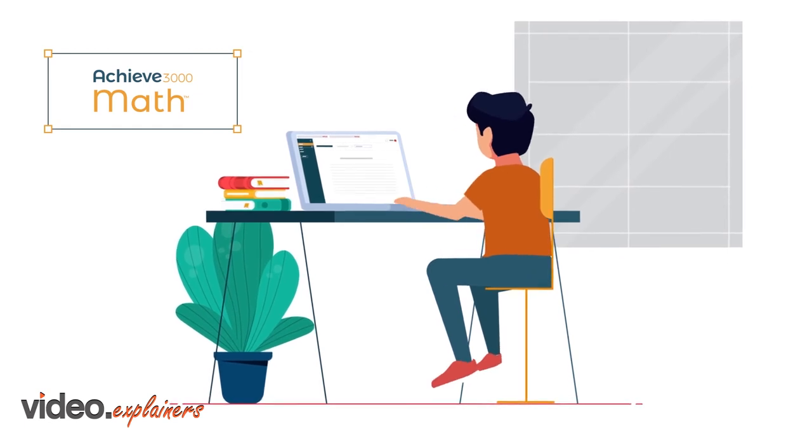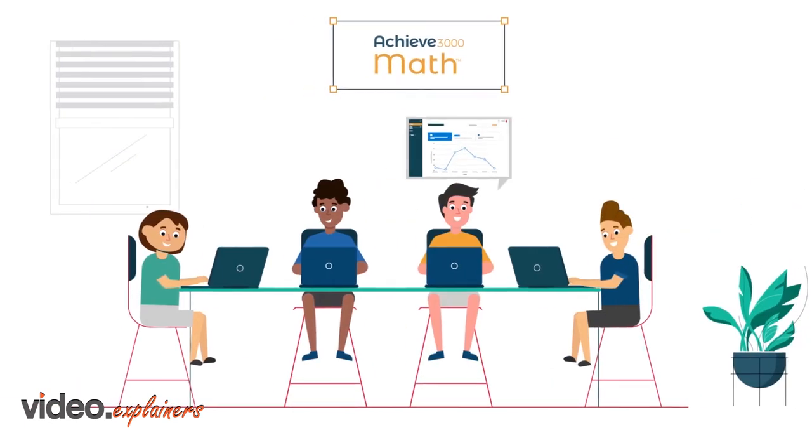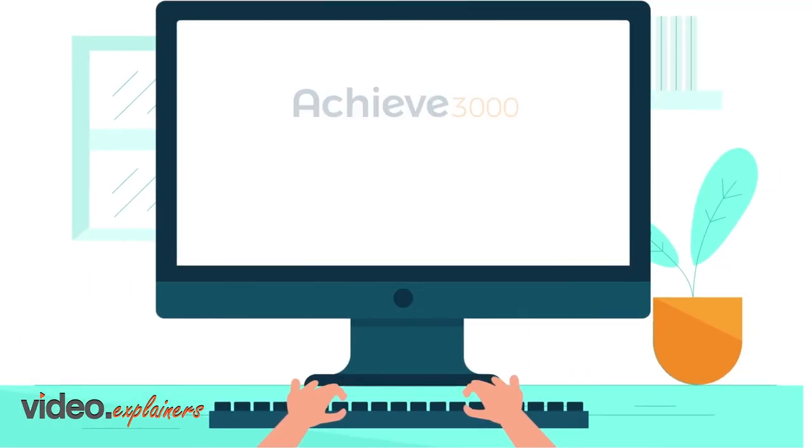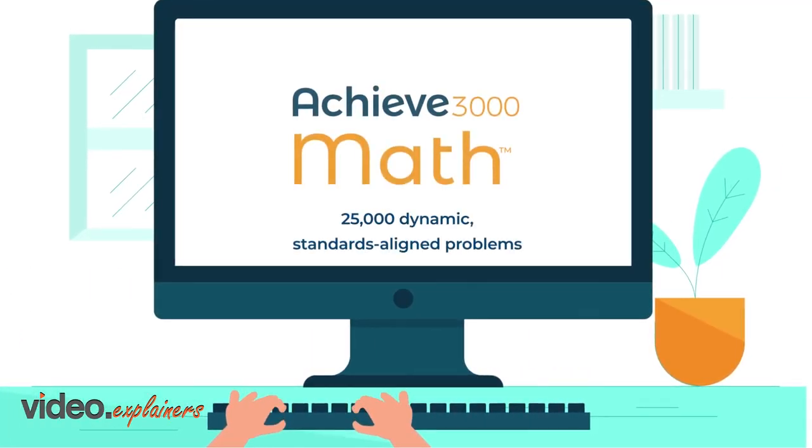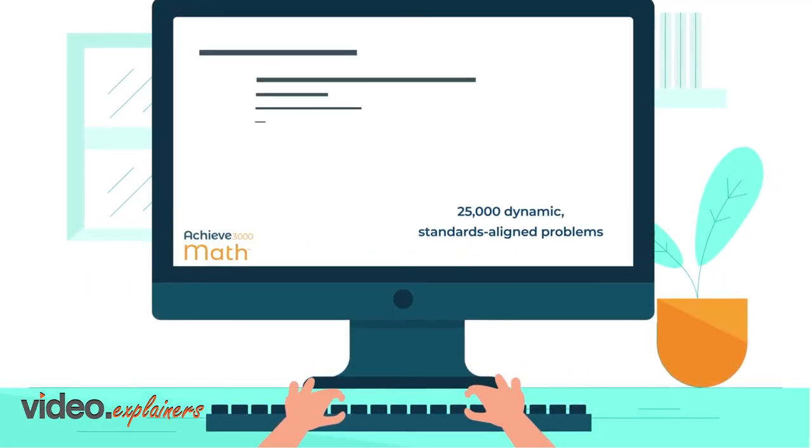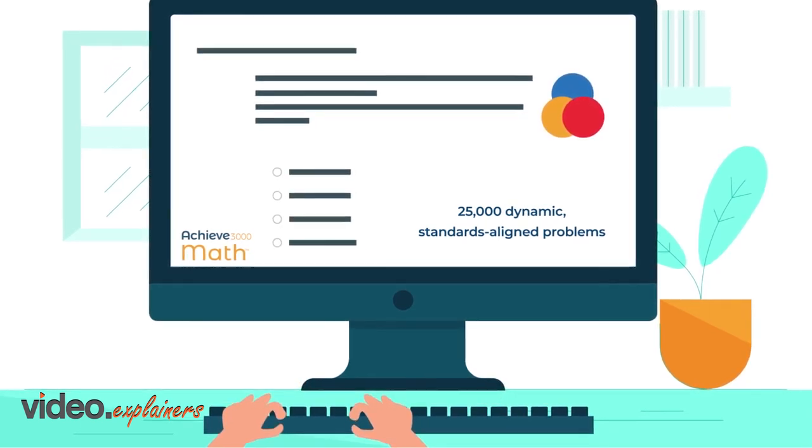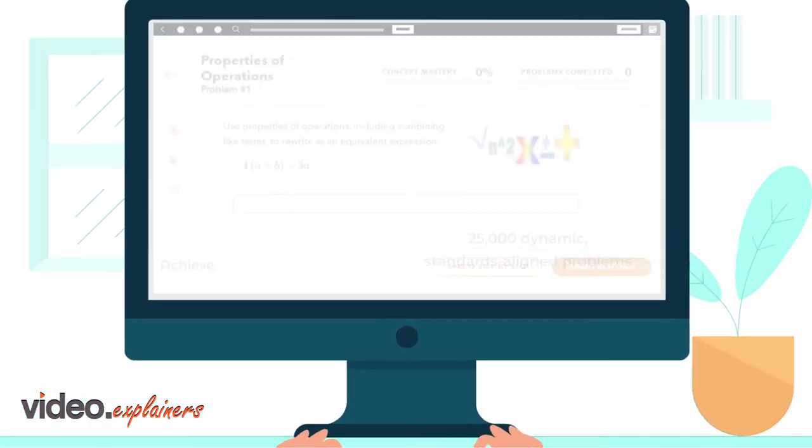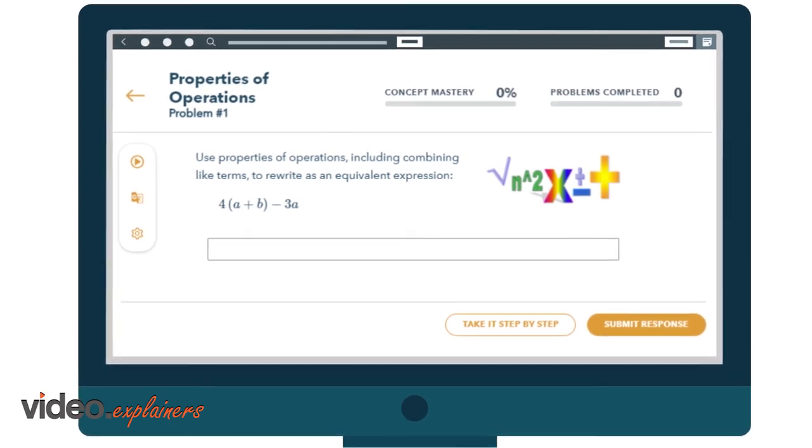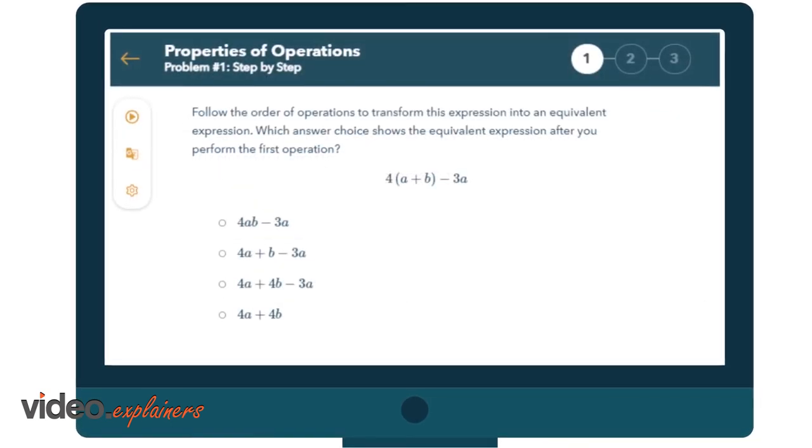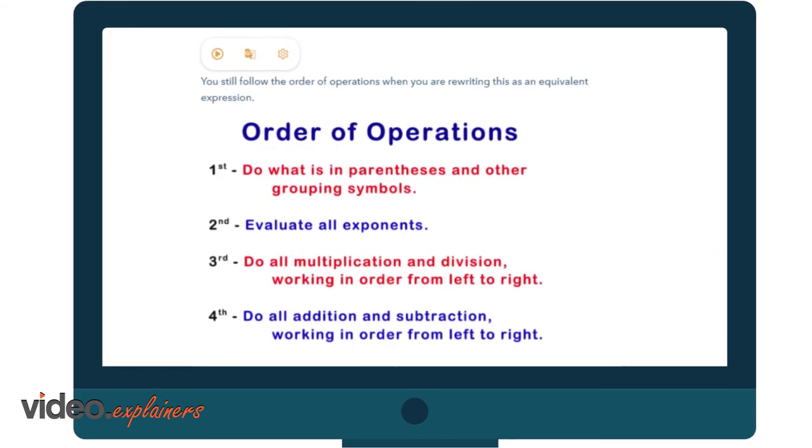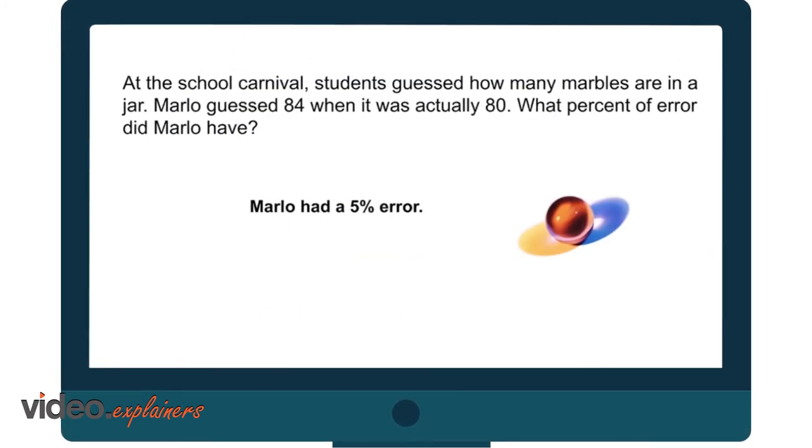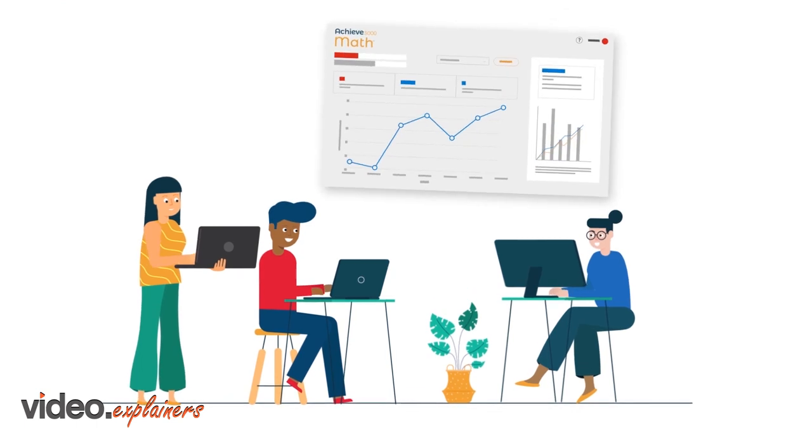Personalized pathways match lessons to students' needs in real time. It's like having a tutor for every student. Achieve 3000 Math uses the Quantile framework for mathematics and features more than 25,000 dynamic, standards-aligned problems. It fully supports student learning with targeted scaffolding and feedback that includes step-by-step instruction, helpful hints, and personalized videos.